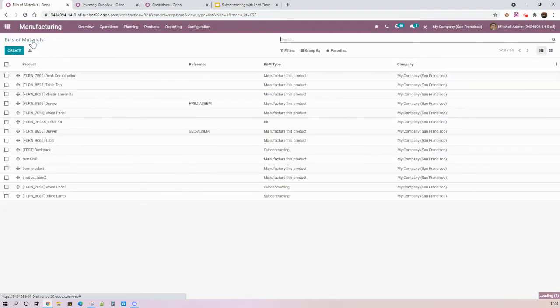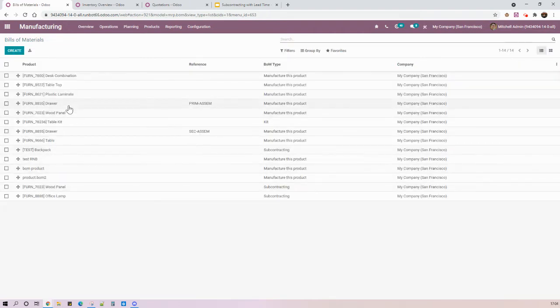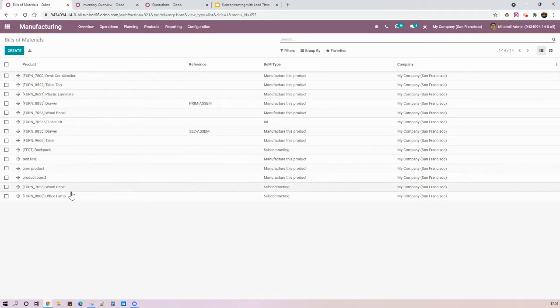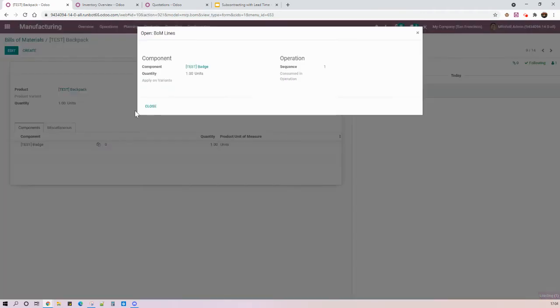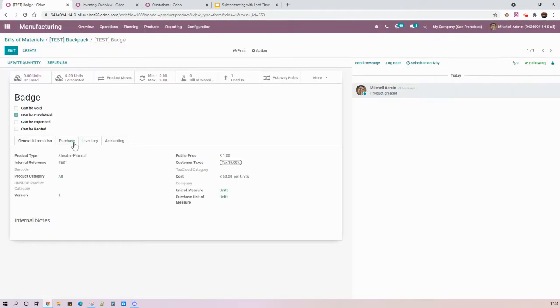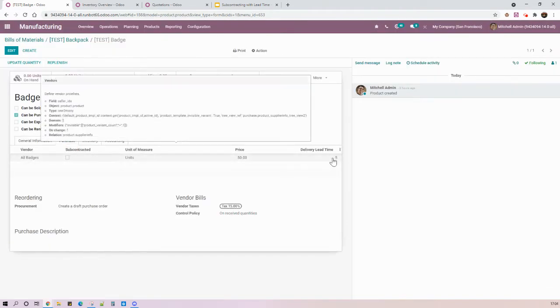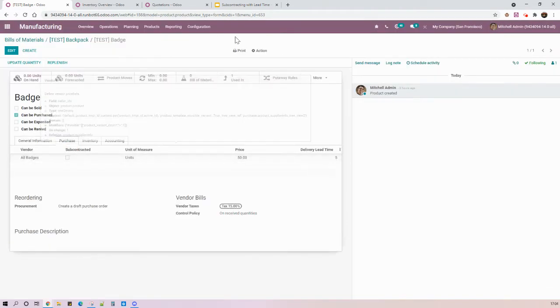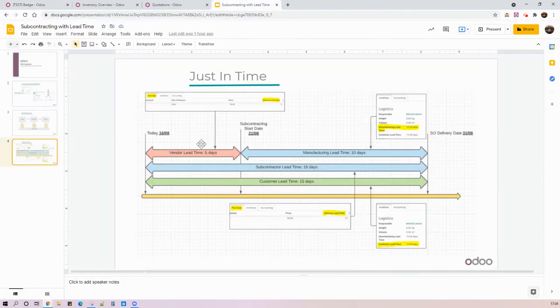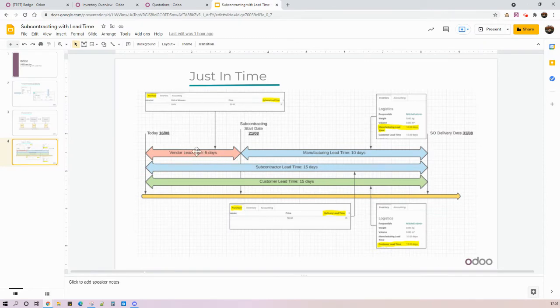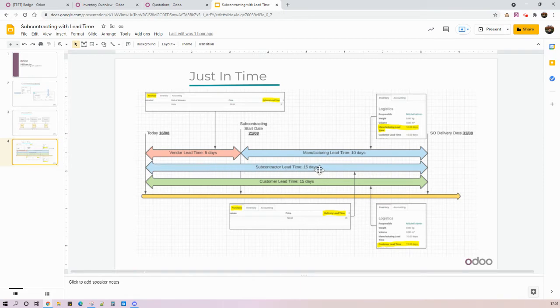Going to the component level, we see here in the badge that we only have the purchase lead time, so five days. And then this is related to this lead time over here. So the five days of my vendor and the 10 days of my subcontractor totalize the 15 days of my subcontractor and customer lead time.